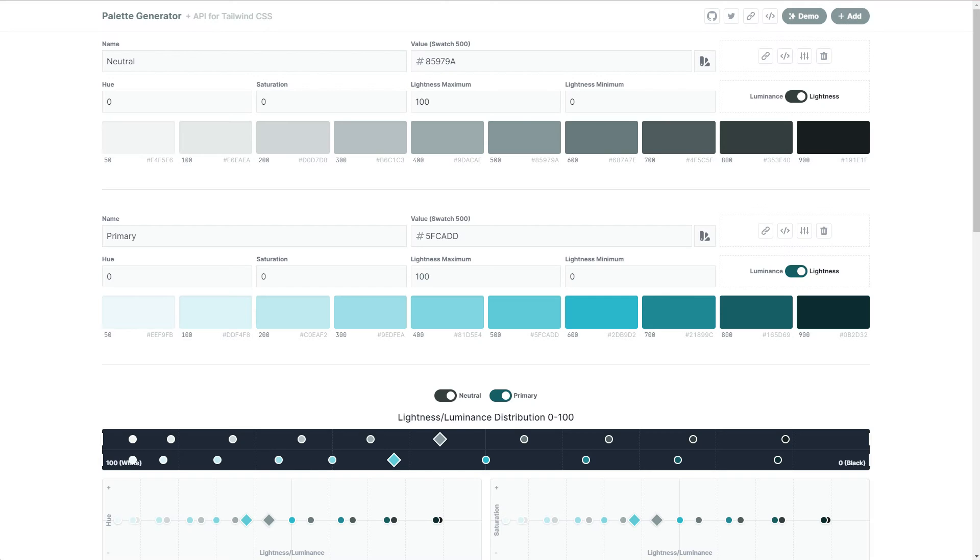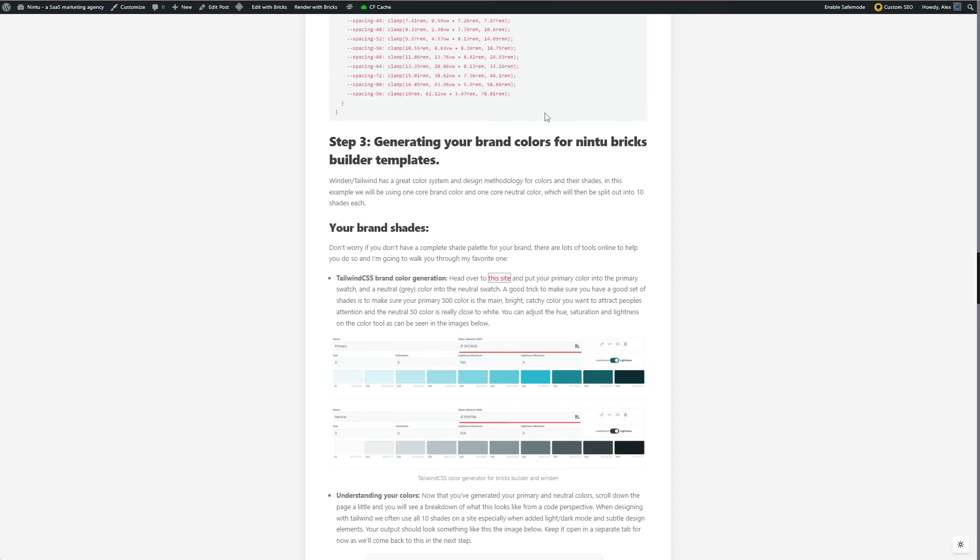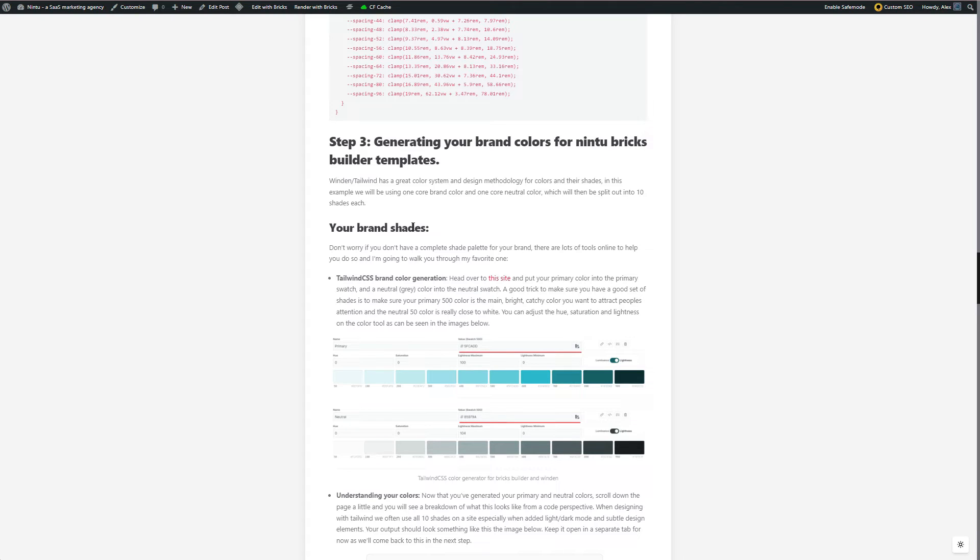Next up, we're going to generate our brand colors. So the way Tailwind works, and it's a very good system, is it generates essentially 10 shades for your primary color and 10 shades for your neutral color. Now off the bat, that might seem like quite a lot of colors or a lot of shades, but you'll quickly realize that as you're working with utilities, components, buttons, as well as having variations in both light mode and dark mode, more often than not on a single website, you will be using all 10 colors.